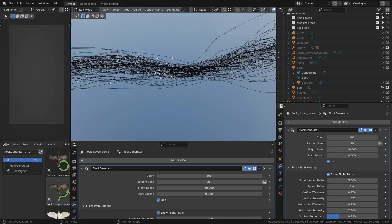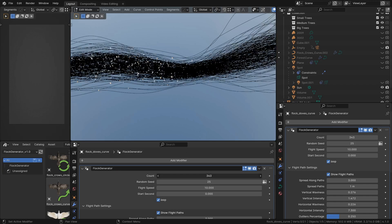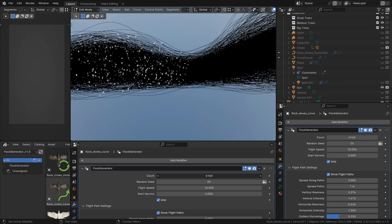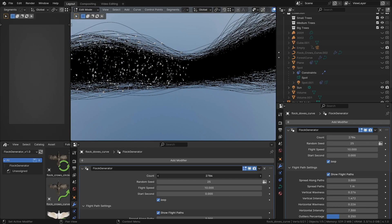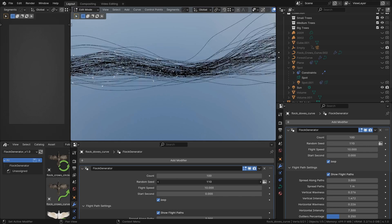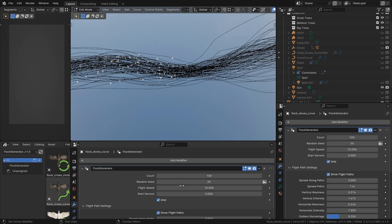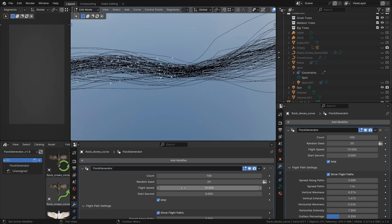Now let's take a look at the controls of the modifier. Count lets you set the number of birds in the flock. Random Seed adds variability to the flight paths. Flight speed controls how fast the birds fly.